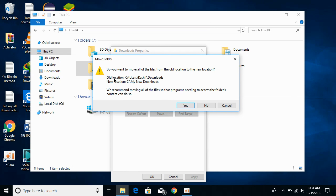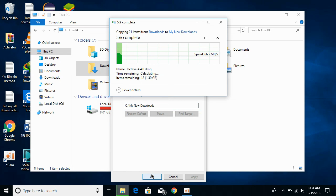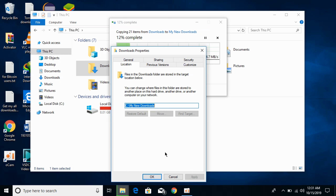Click Apply. A dialog will ask if you want to move all the files from the old location to the new location. It is recommended to move all the files, so click Yes. It will move the existing files to the new location.